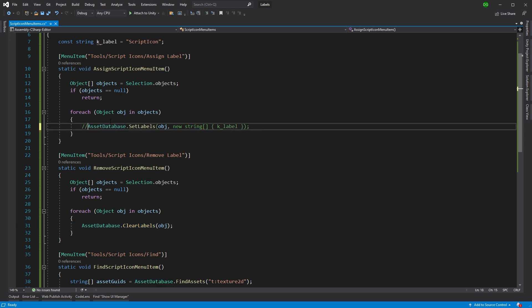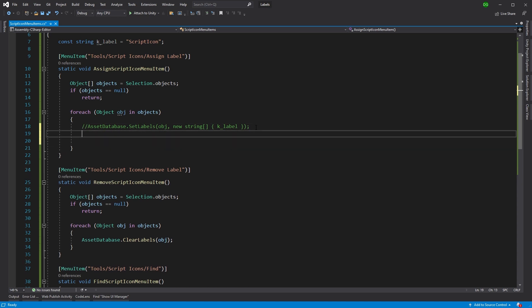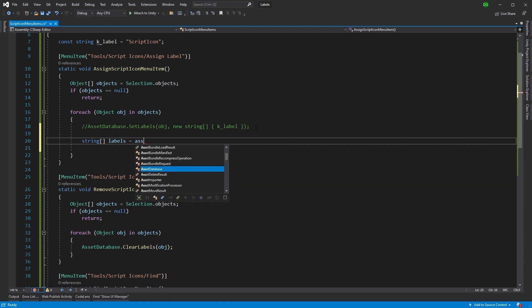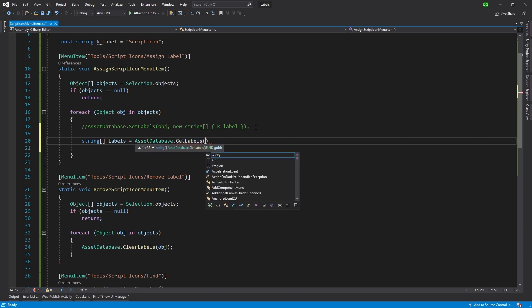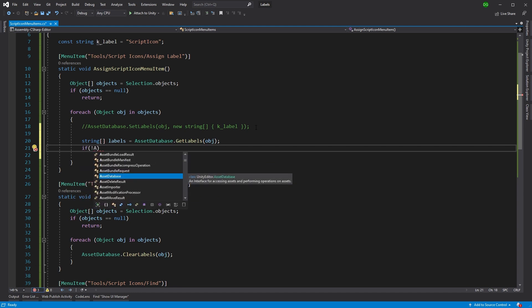So if we come into our assign label, instead of that, what we'll do is we'll get the current labels that are assigned to that particular object. So we'll make an array of labels and we'll say, okay, asset database dot get labels, and we'll get the labels from the object. Good stuff. Right. Then we're going to say, okay, well, do those labels actually exist?